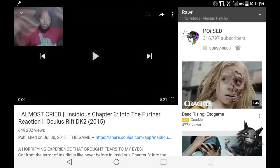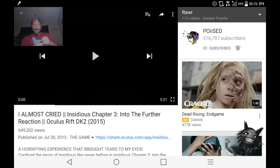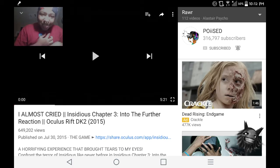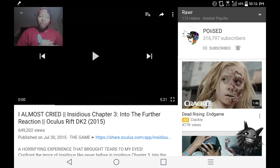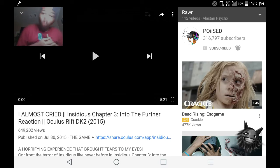What's up, my name is what you know it is. Y'all see that? They're rising in game. Almost cried, Insidious Chapter 3 Into the Further reaction, Oculus Rift DK2 2015 by Poise.